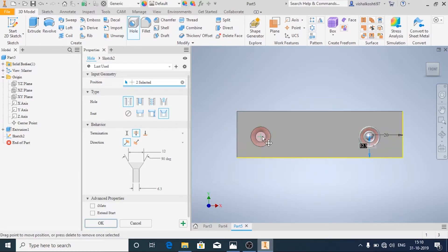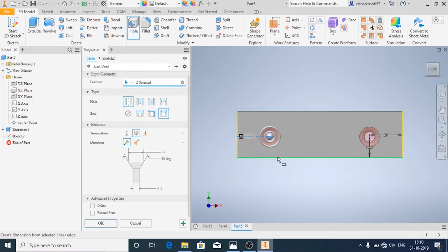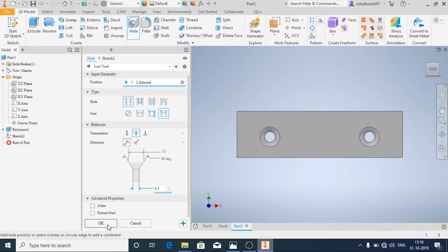So we add dimensions for this one as well. 20. On the bottom it is 20.5. And click on OK.